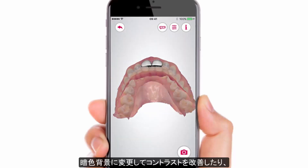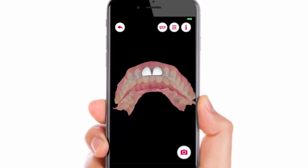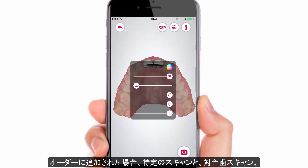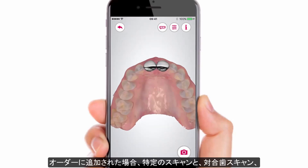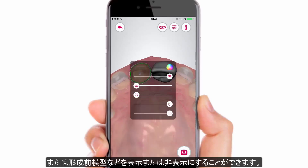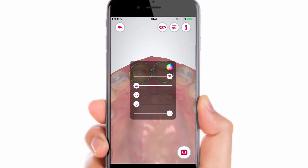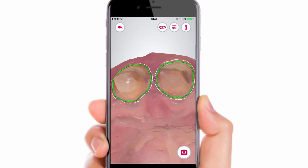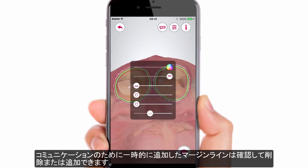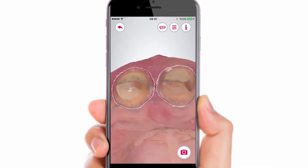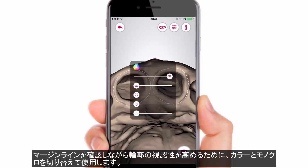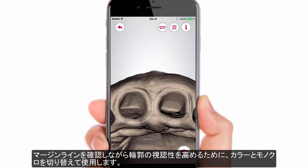You can change the background to black for better contrast, or use sliders to change the visibility of the scans. Enable and disable visibility of certain scans and features like antagonist scan, design, or pre-preparation if added to the case. Remove or add margin lines while examining the case, and change from colour to monochrome for better contour visibility while examining the margin line.